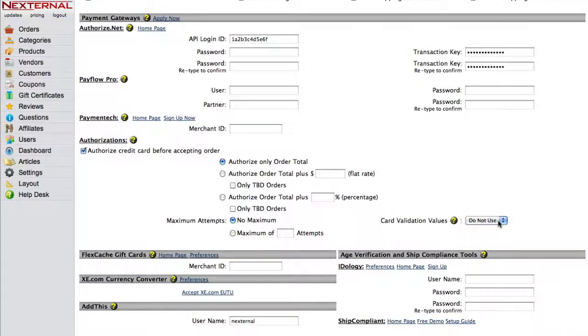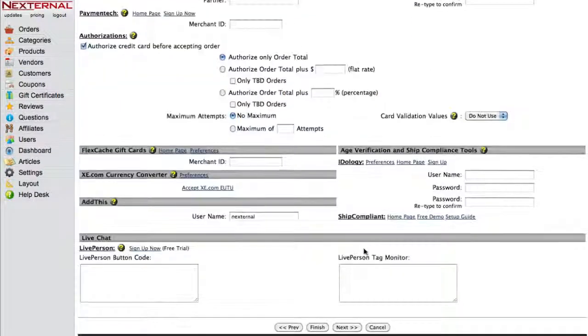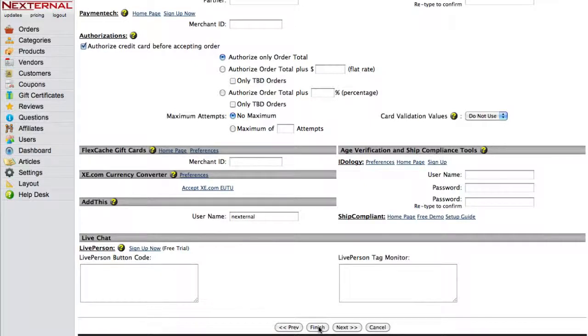Once you've configured your authorization settings, scroll to the bottom of the page and click Finish. Now that's all it takes to set up and integrate your Authorize.net account. We can now submit a sample transaction to test the settings.